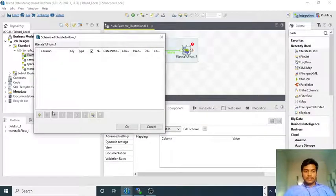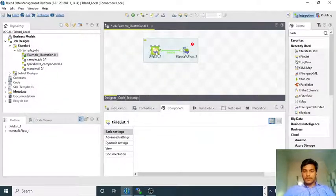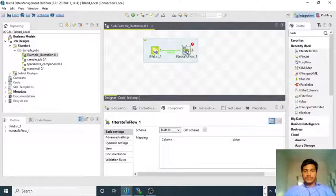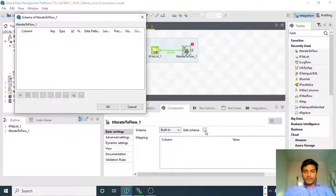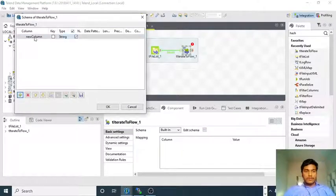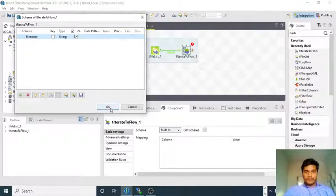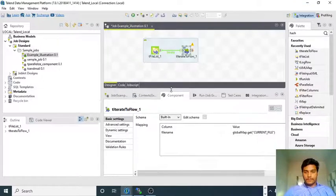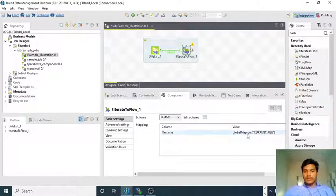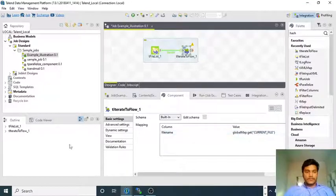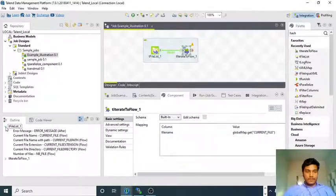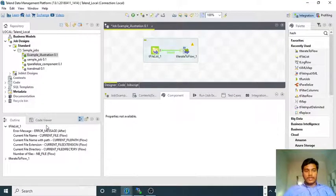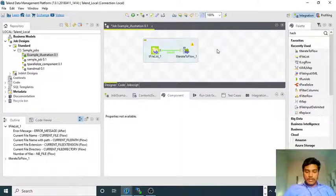The schema should have a column called file name. Whenever you get it, it will be getting globalMap.current_file. It automatically gets the file from the tIterateToFlow to this particular path.